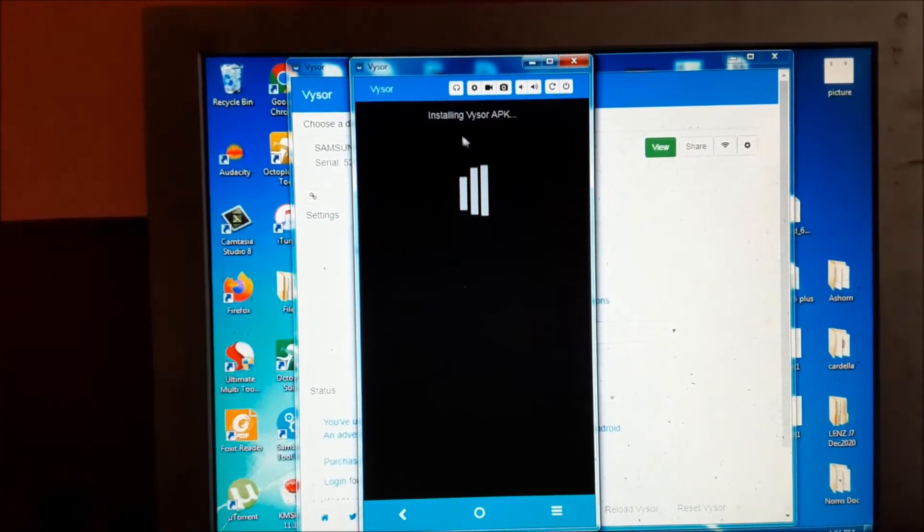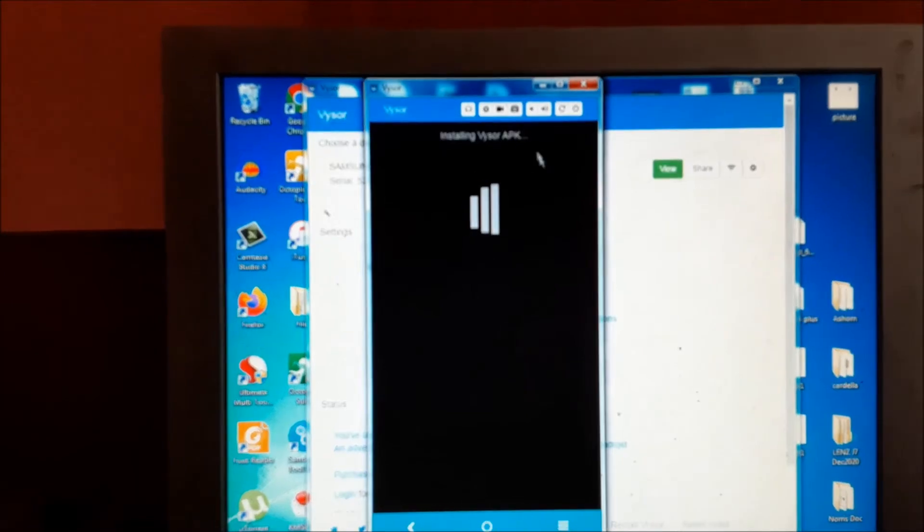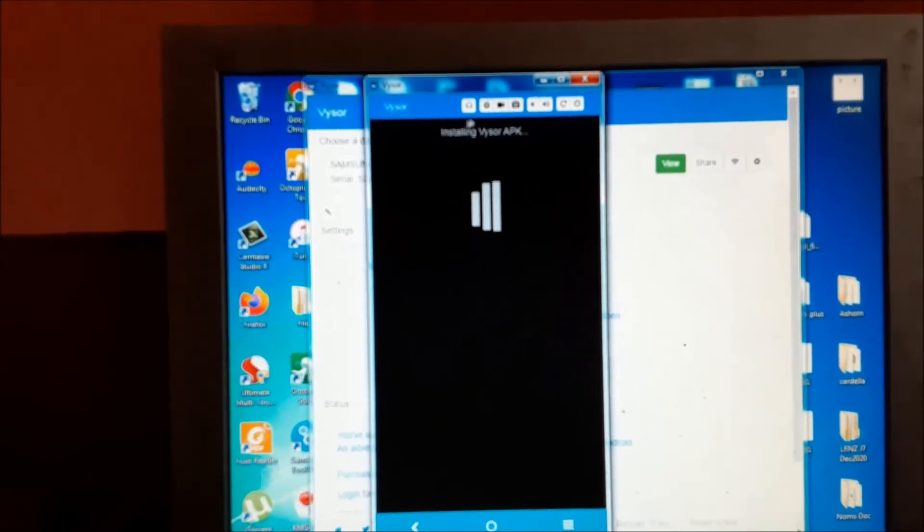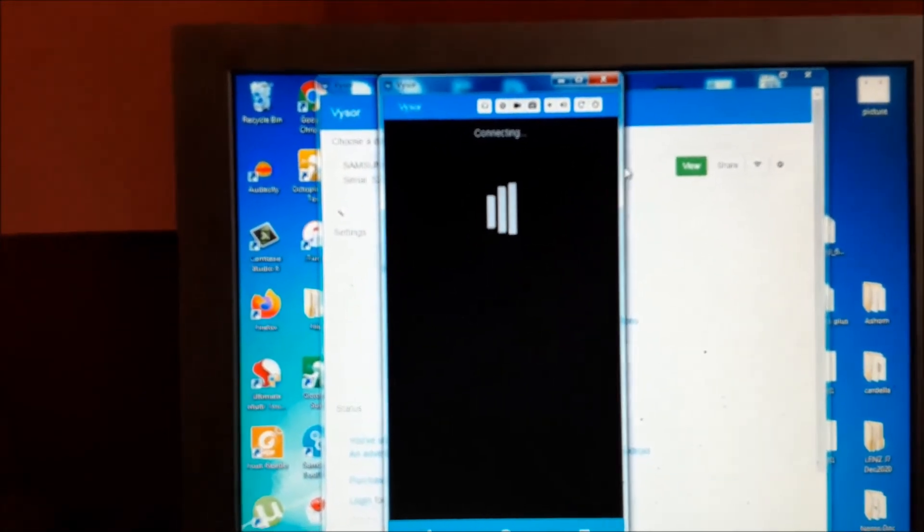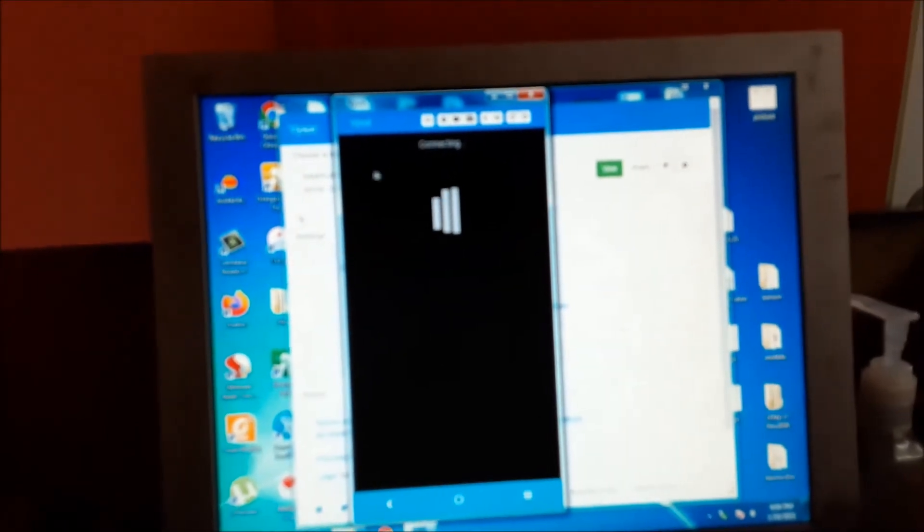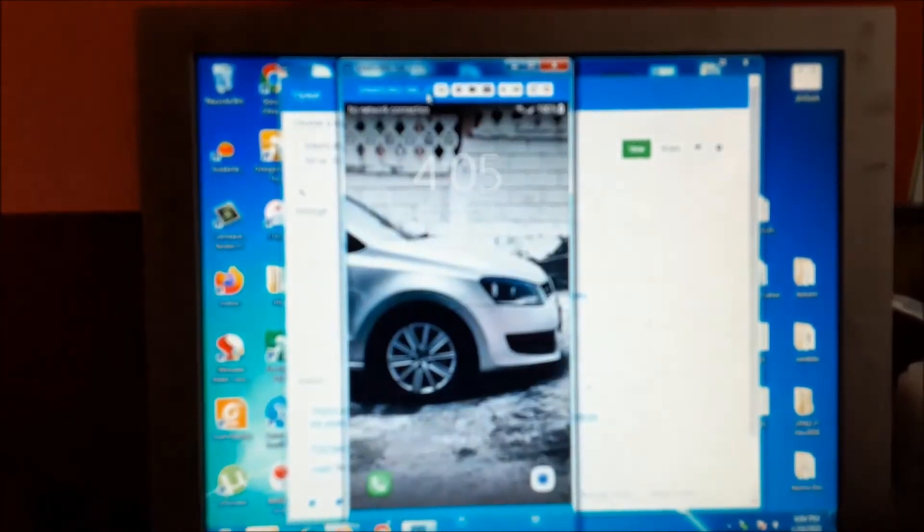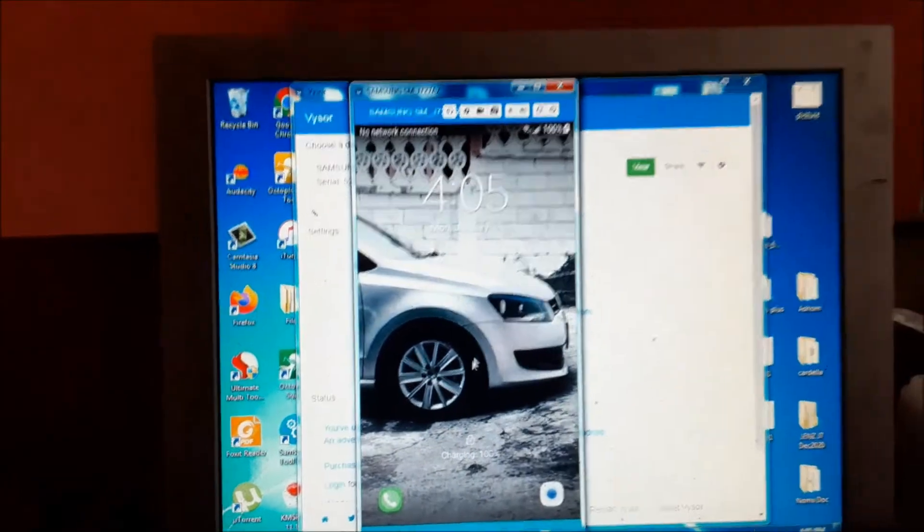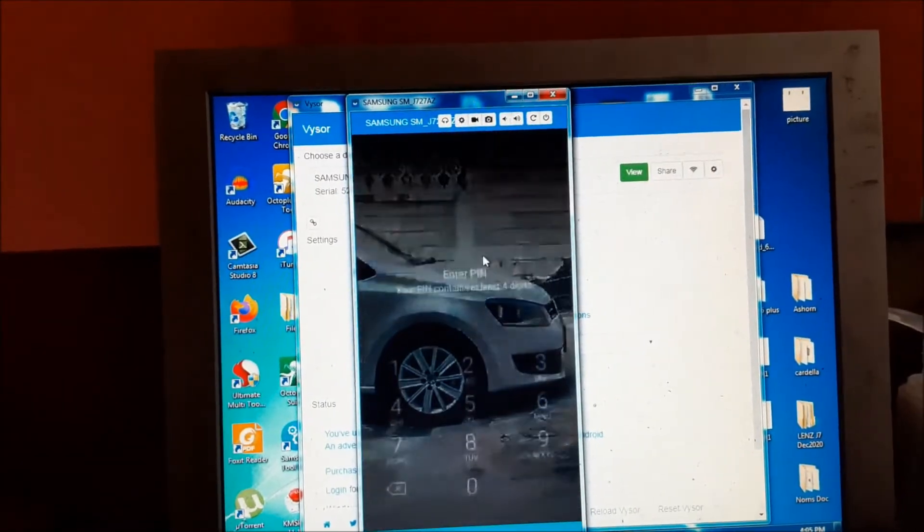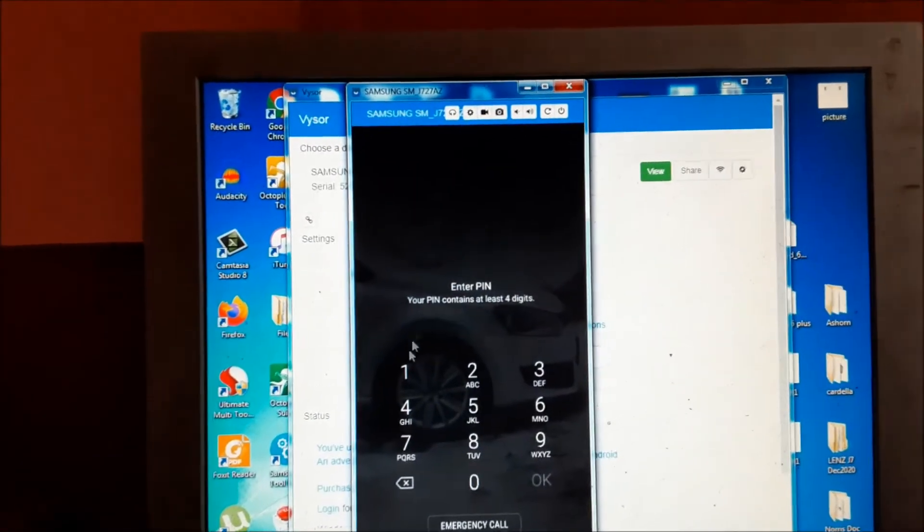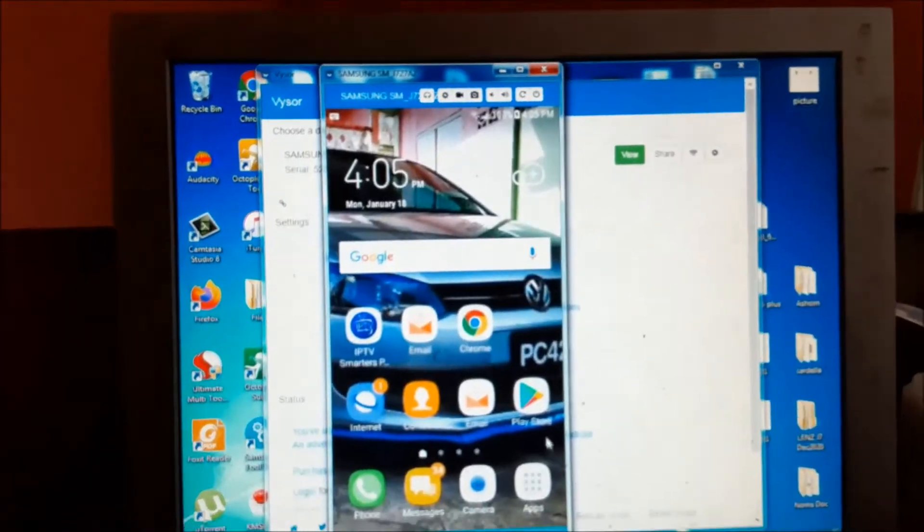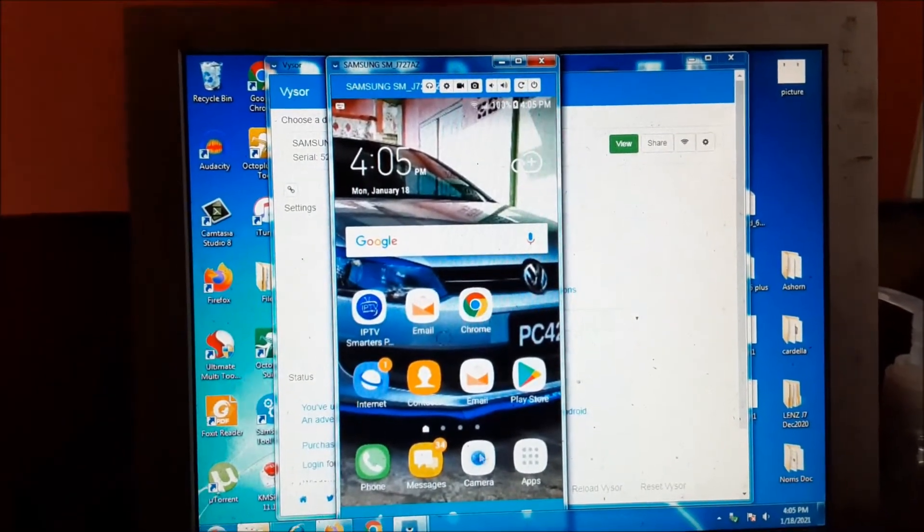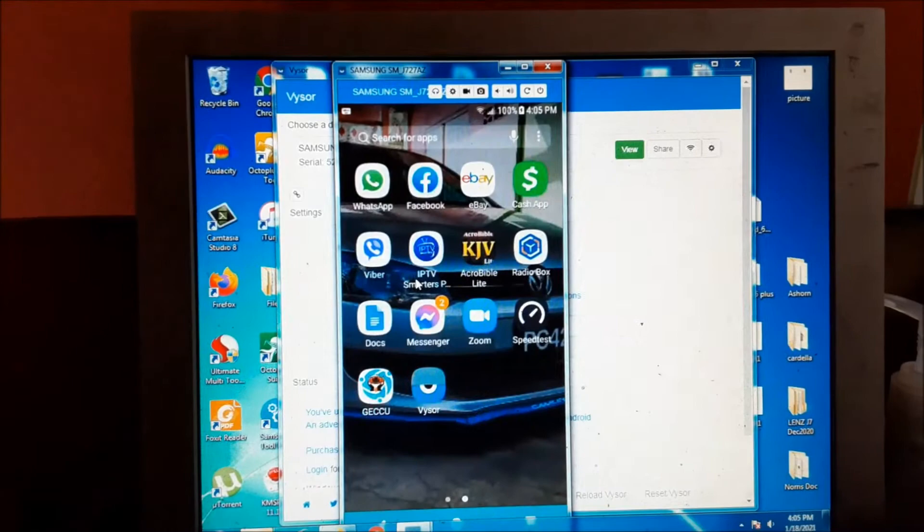As you can see, this is your phone here. We can use our phone here. So if I want to do an on-screen video using my phone, we can do so while recording the screen.